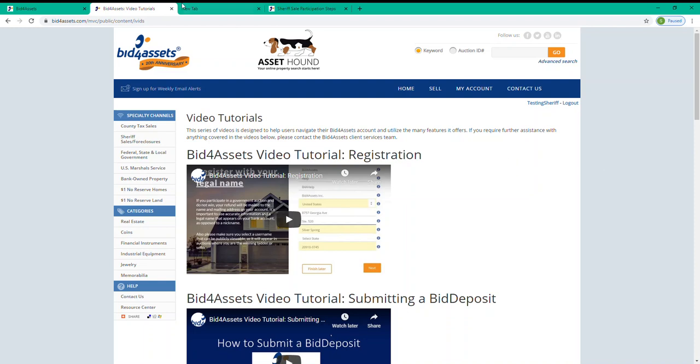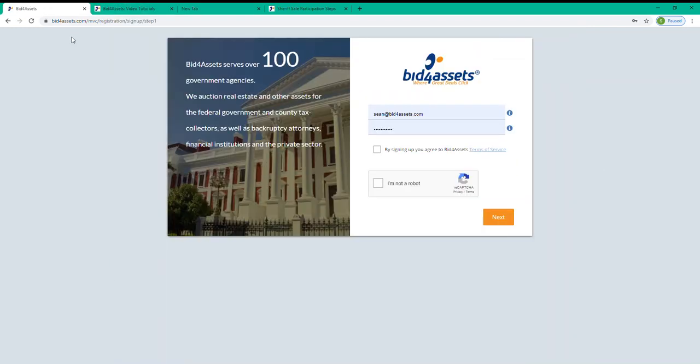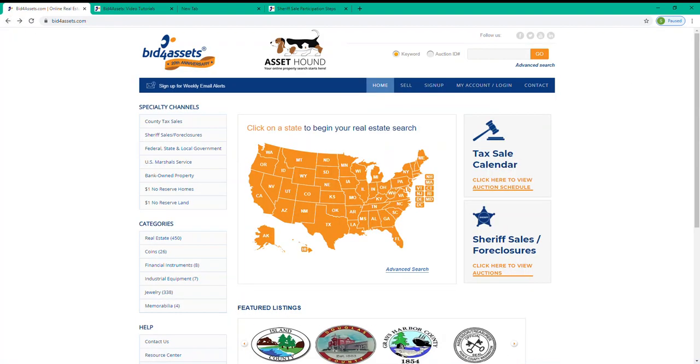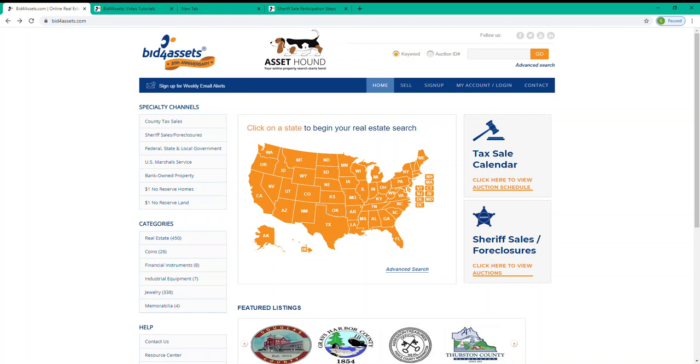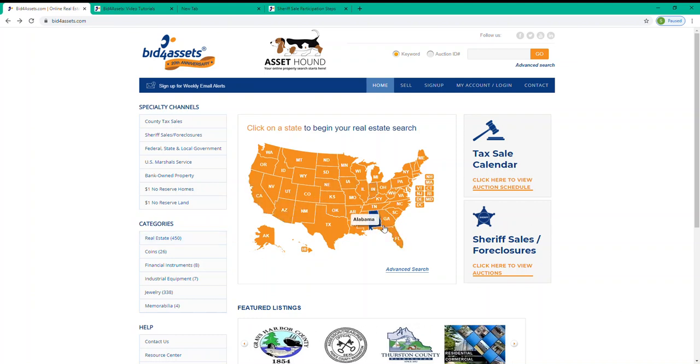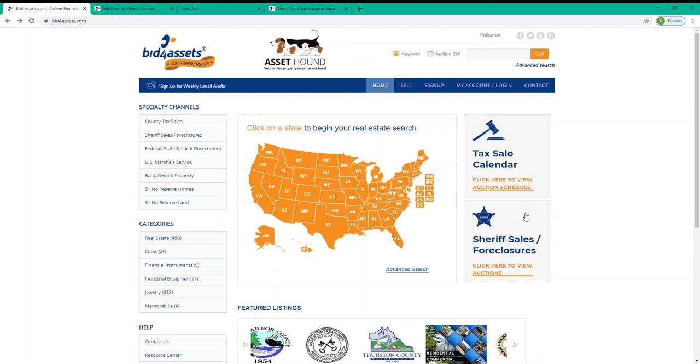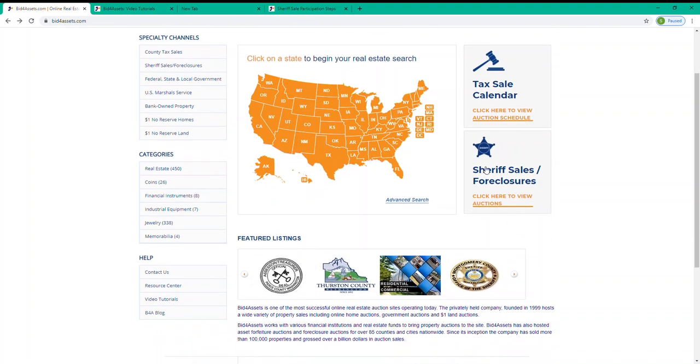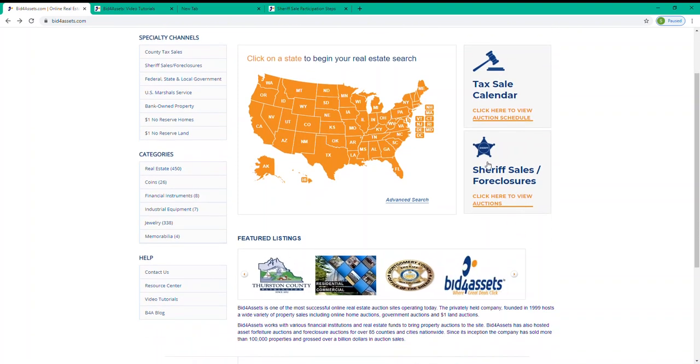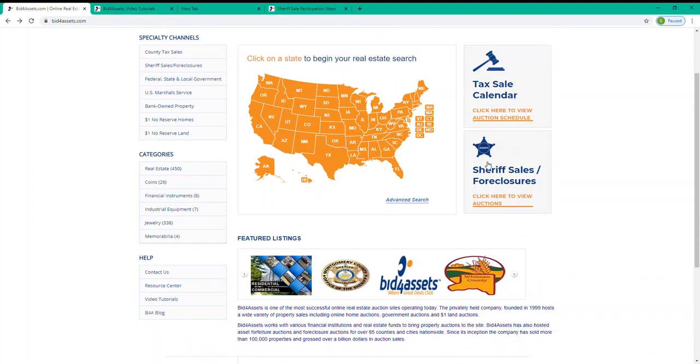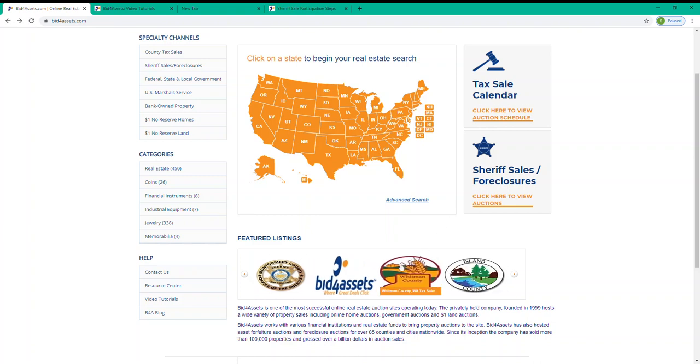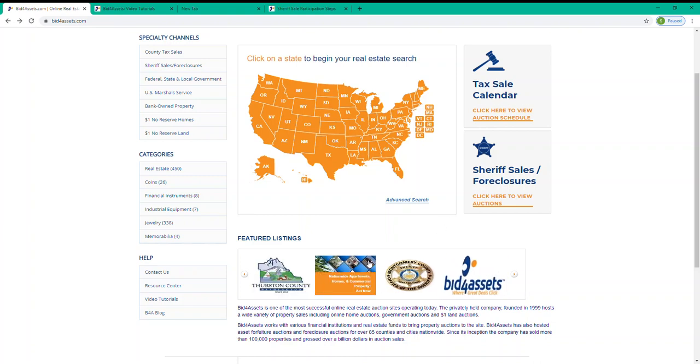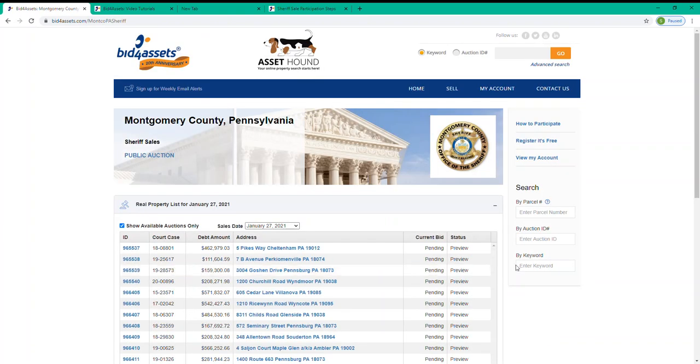Now after you've created your Bid4Assets account, the next thing that you'll want to do is go to the Montgomery County Sheriff's Sale landing page. You can do this from the Bid4Assets homepage by selecting the Sheriff's Sales slash Foreclosures display located here to the right of the map. Additionally, you can find it scrolling down here below the map in the Featured Listings section. Selecting it here will also take you directly to the sales landing page.